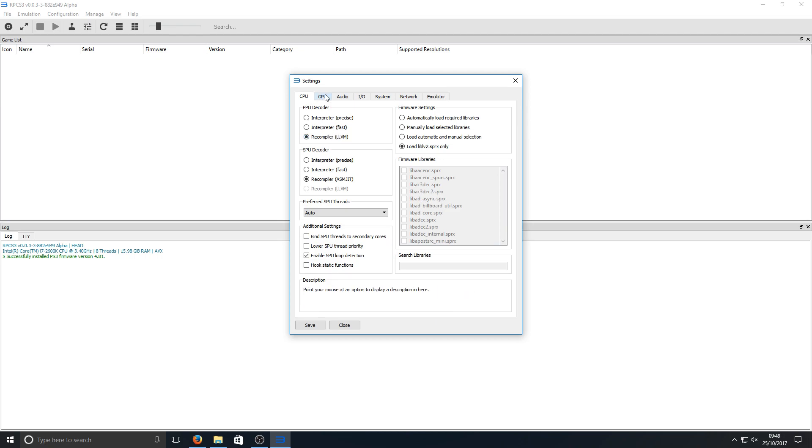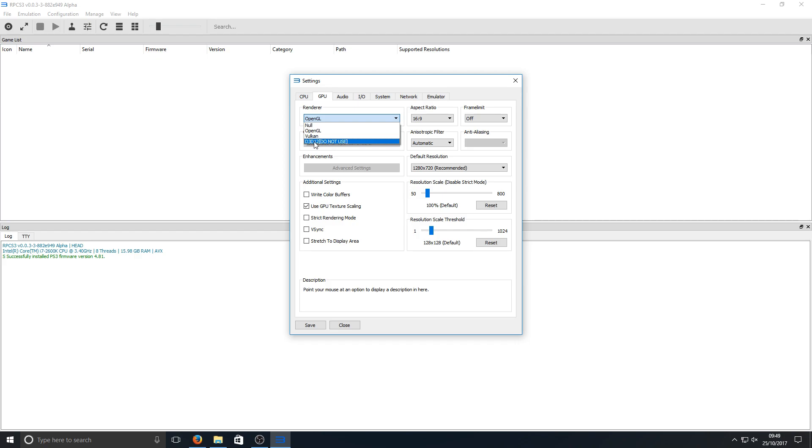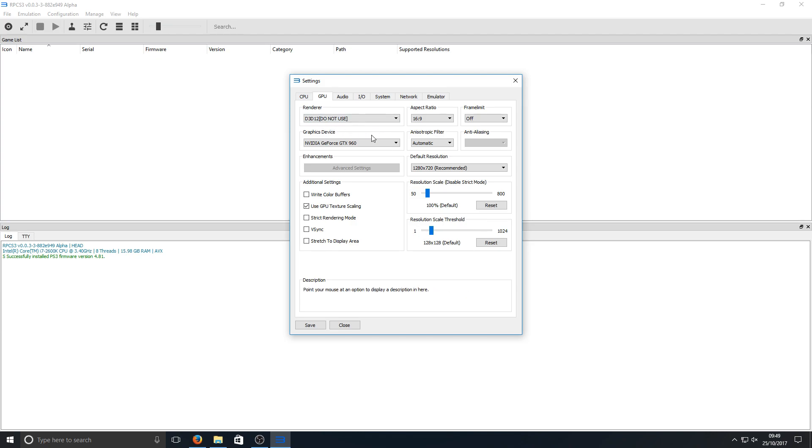For example, if we go across to GPU, we've got rendering options here. We've got OpenGL or we've got DirectX 3D12, which is obviously the highest of the max rendering options there. It does say do not use, which means it could be a bit buggy and glitchy.